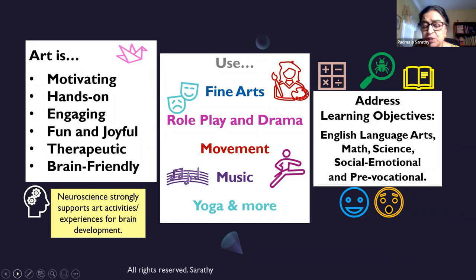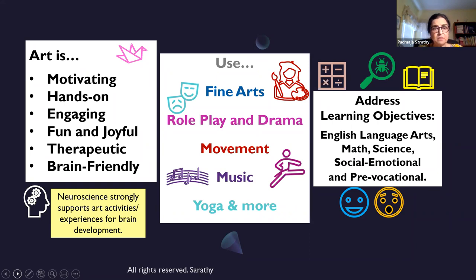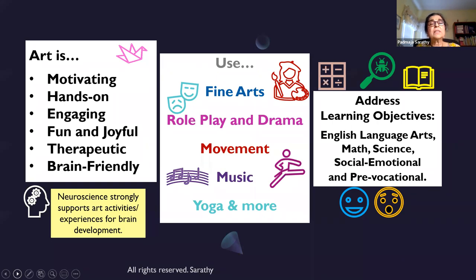It is important to note that 14 parts of the brain light up when children are engaged in art activities. Whereas when you are using words, only about four or five parts of the brain light up. So that is another reason why art is a good means to embed our learning objectives.